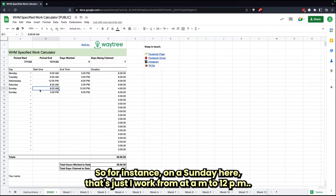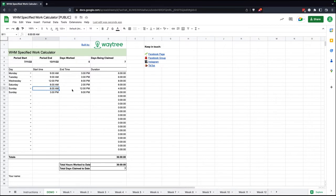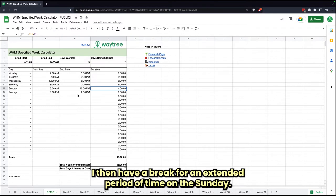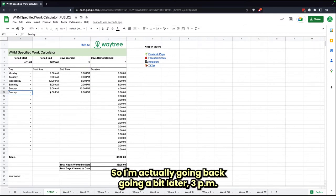For instance, on the Sunday here, let's just say I work from 8 a.m. to 12 p.m., which is a total of four hours. I then have a break for an extended period of time on the Sunday.